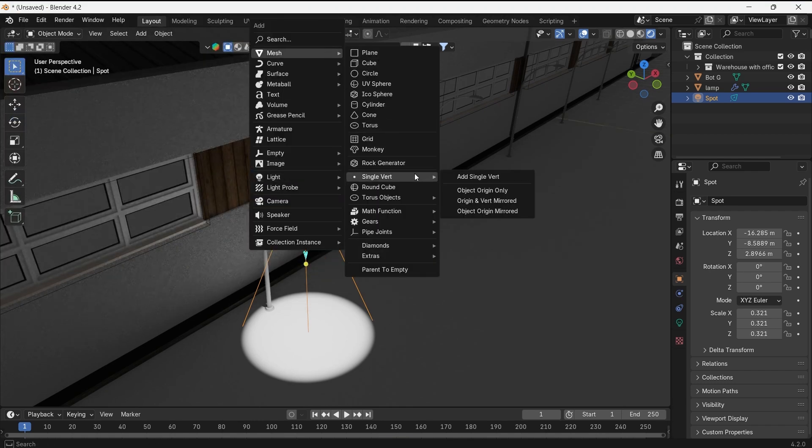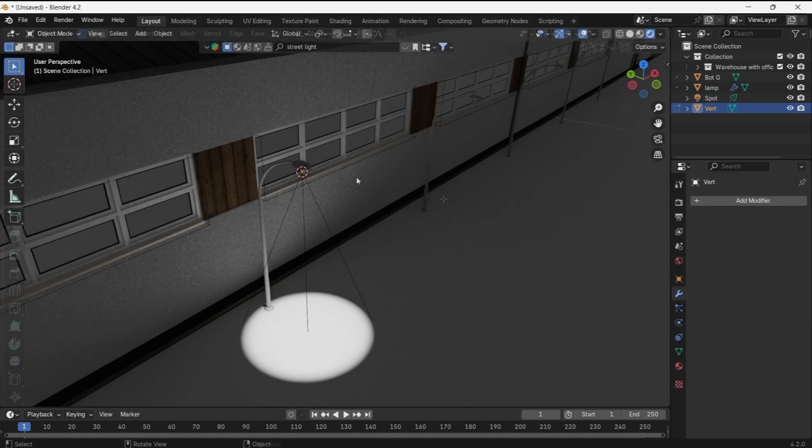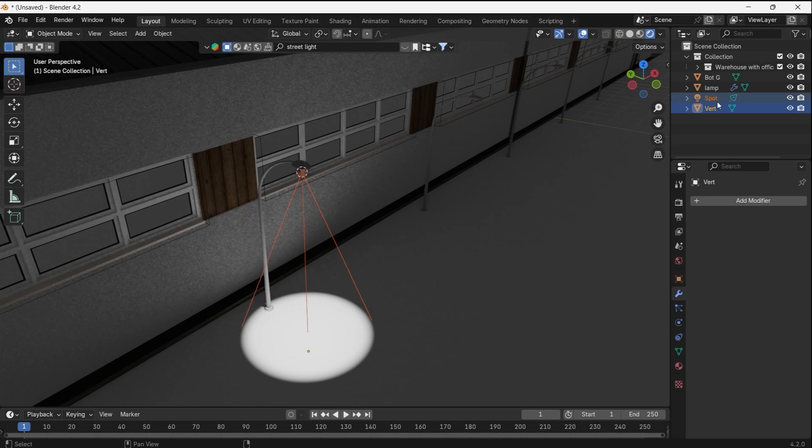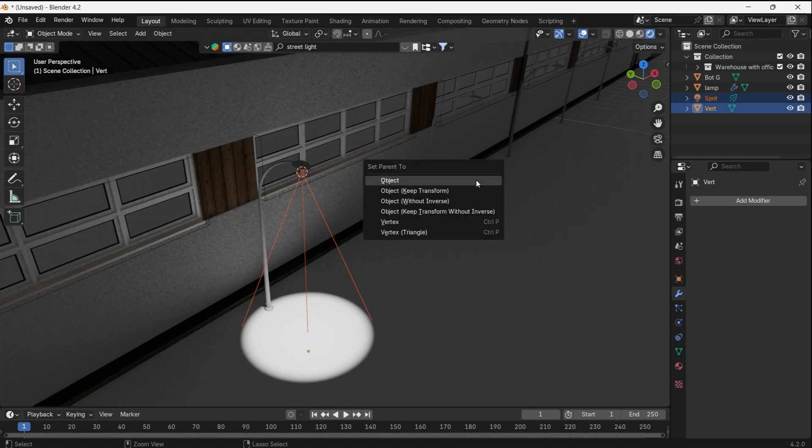Once you add the vertex, move it below the ground, then in the layers, select it and hold Shift to select the spot, then press Ctrl-P to set parent as object.